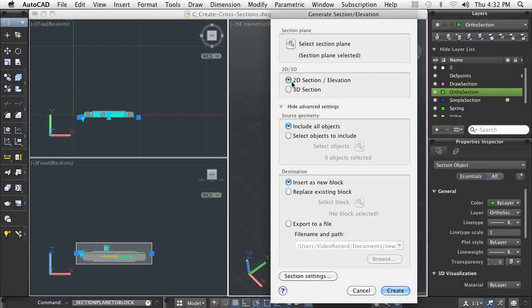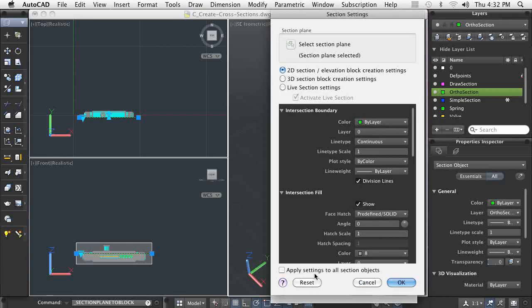When you are creating a section view or model, there are a number of settings available for controlling what displays and how it should display.